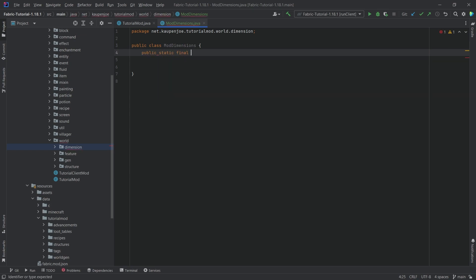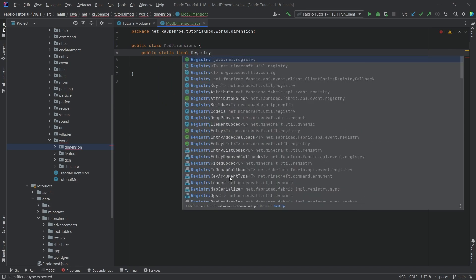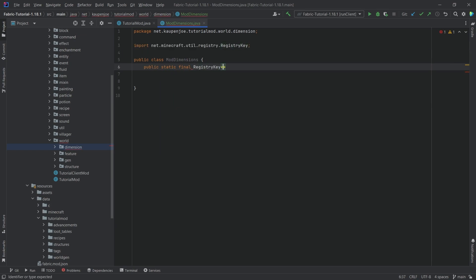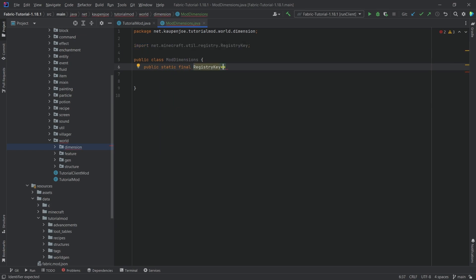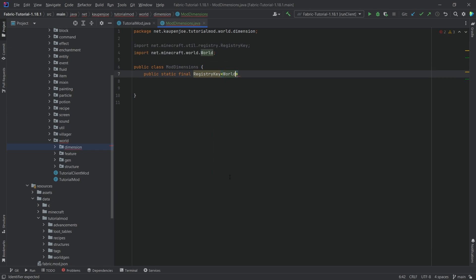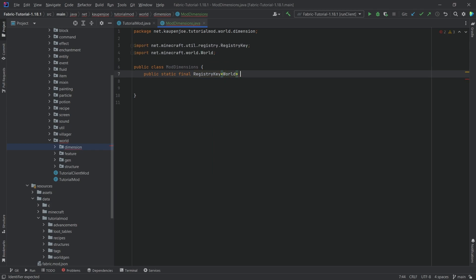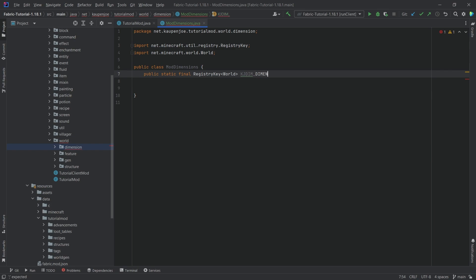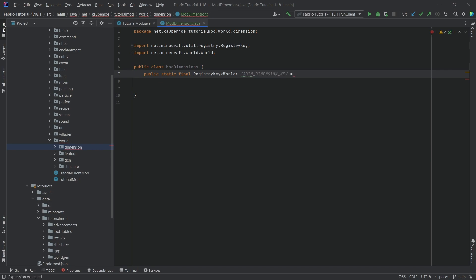The first one is a public static final RegistryKey of type World. This one right here, net.minecraft.world and this is going to be called KGDIM_DIMENSION_KEY. So this is going to represent basically the key, the name of the JSON file in a little bit that we're going to add that basically houses all of the different variables that encompass this dimension.